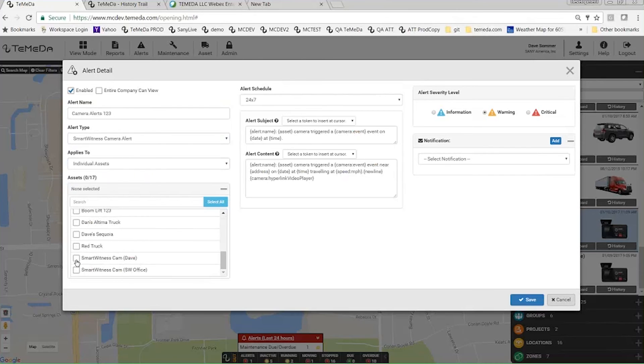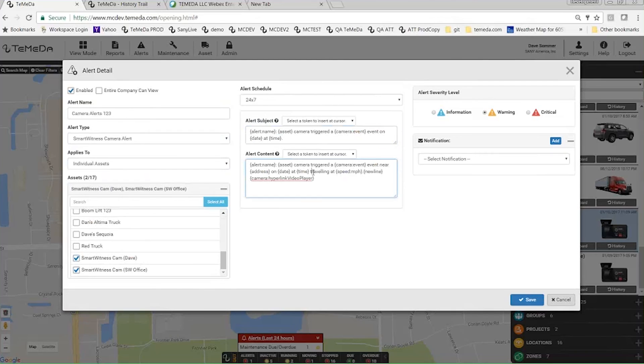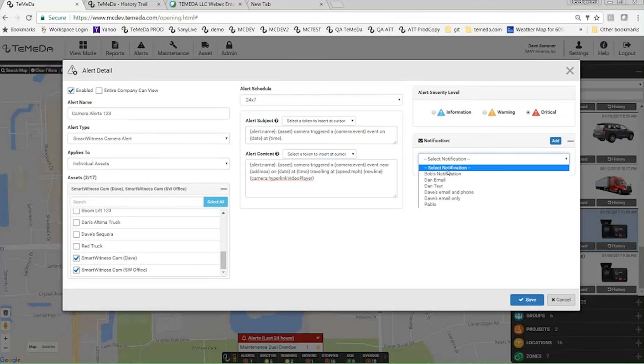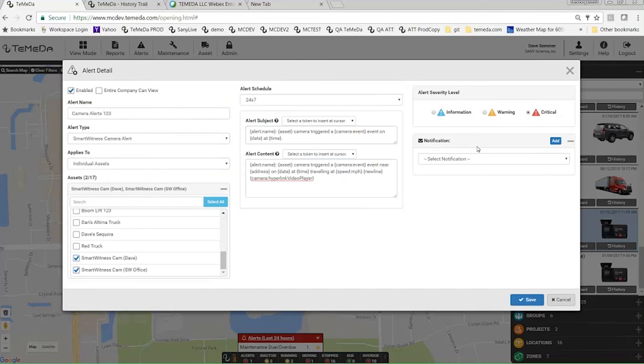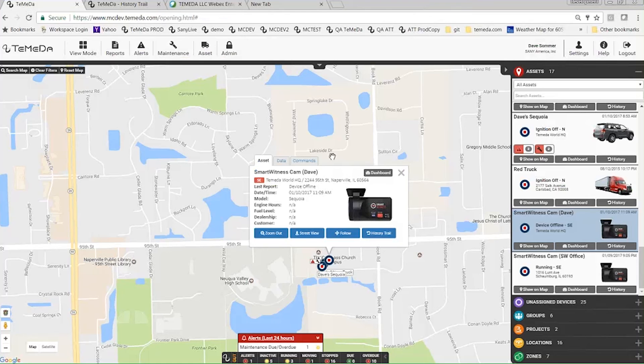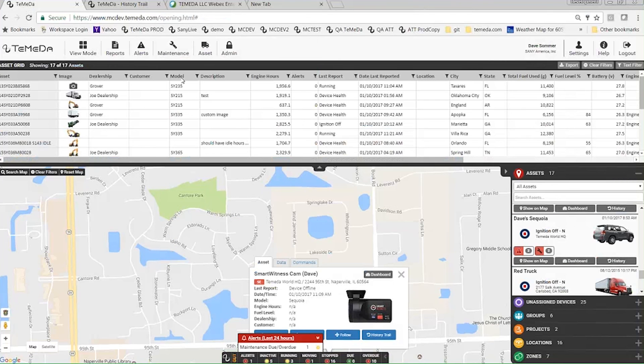And then same thing, alert schedule, subject, content. And if you wanted to, you could set the severity level. And then you also have the option to either send this via email, SMS, or neither and just trigger the alert event.